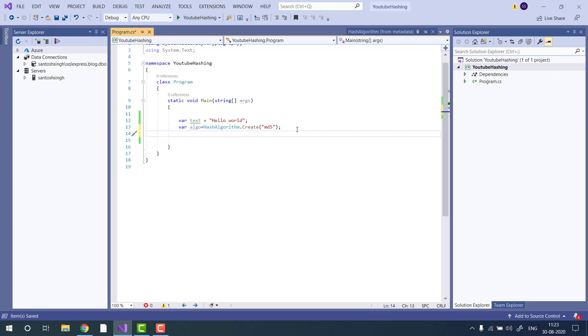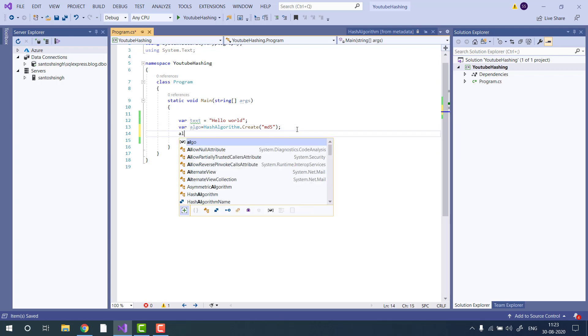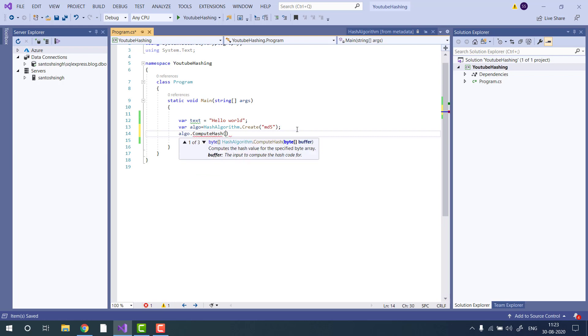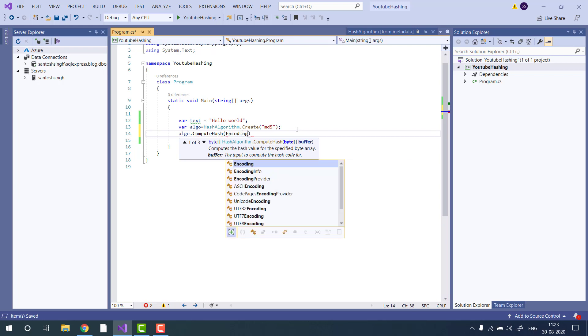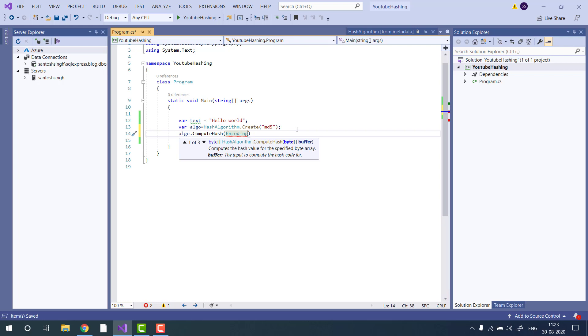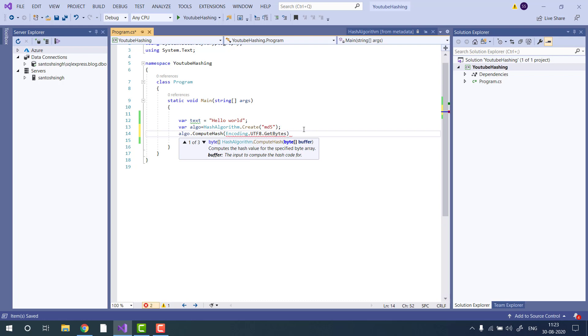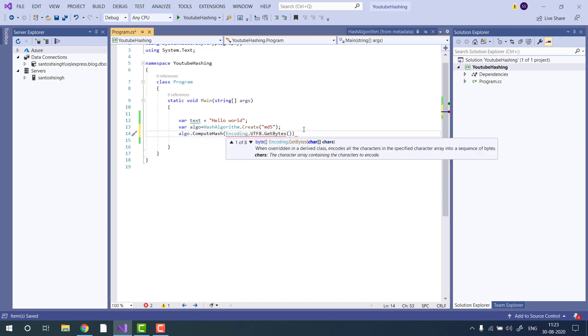Then we will call algo.computeHash and here we will pass the byte array. To convert the string to byte array, you can use the encoding class. Make sure you have imported system.text. Then you can say UTF8 and GetBytes, and then pass the string.